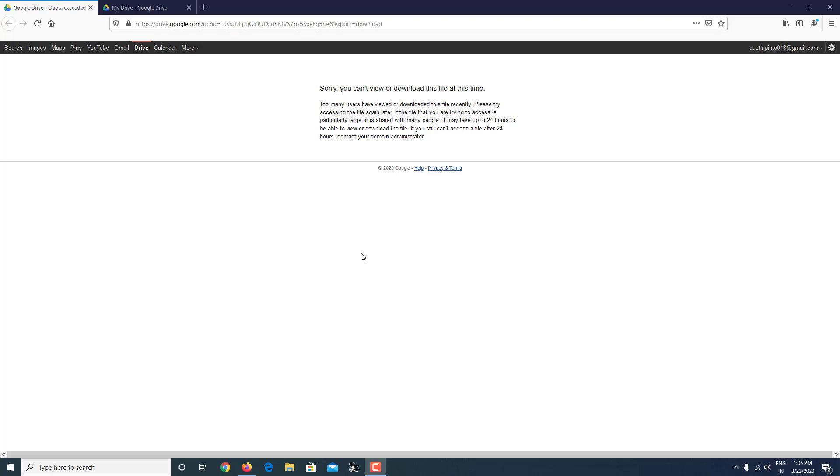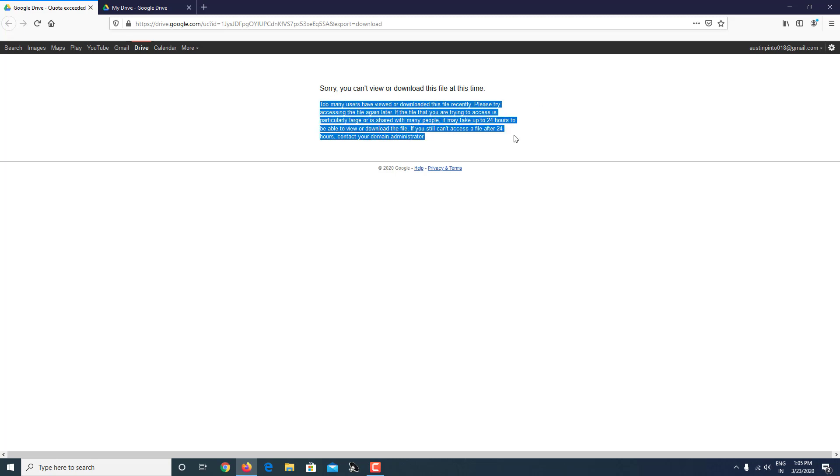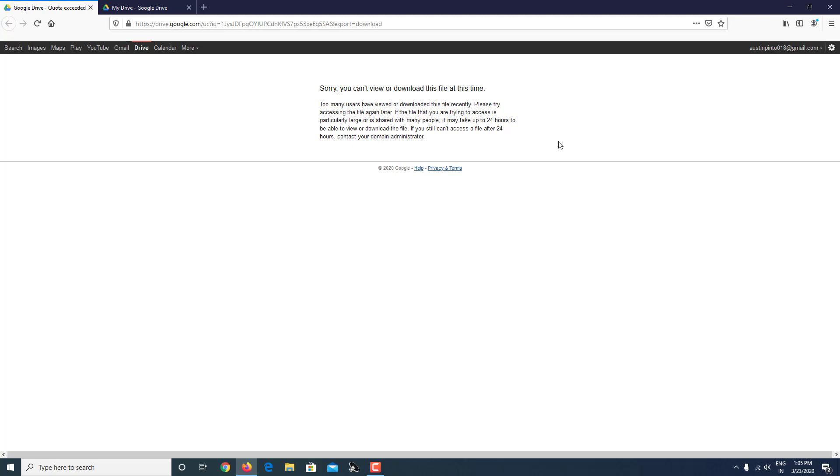Hello everybody, this is Austin Endo here and welcome to this tutorial where I'm going to show you how you can fix this issue: 'Sorry, you can't view or download this file at this time.' This error occurs when too many users have viewed or downloaded this file recently in Google Drive.